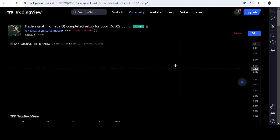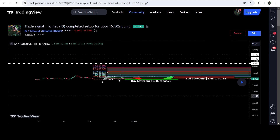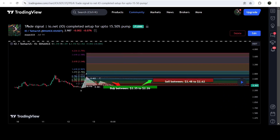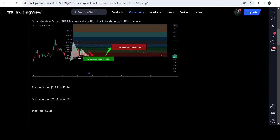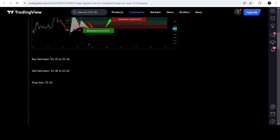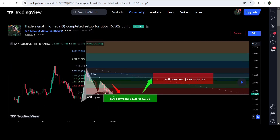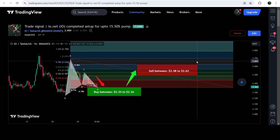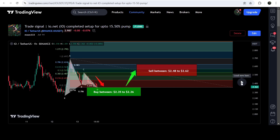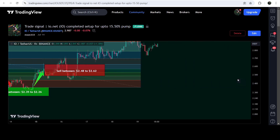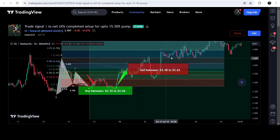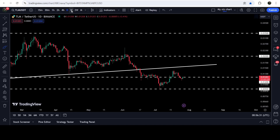It will take you to the TradingView chart, and on this chart you can see when I shared this signal. This trade setup was shared on the 14th of July 2024, and you can also see the complete trade setup — the buying zone, the sell targets, and the stop loss. In order to see how the price moved after sharing this signal, you click the play button and it will show you how the price rallied up from the buying zone to the sell target zone.